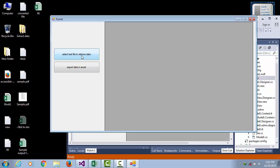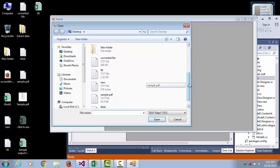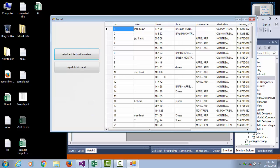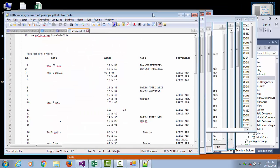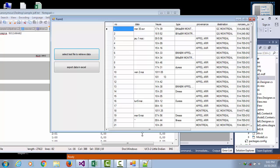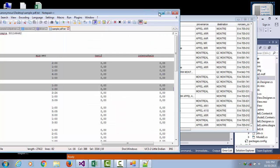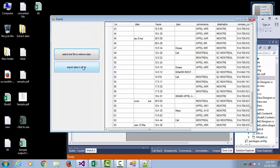Now we will run a program. Select the sample PDF text file from the desktop, then open it. This information is already retrieved in the data grid view — you can see number, date, arrow type, and so on. Here are the 63 rows. We have already retrieved the data.